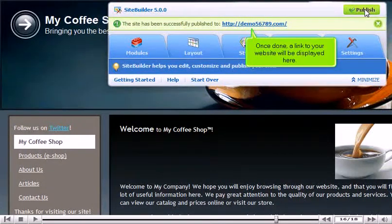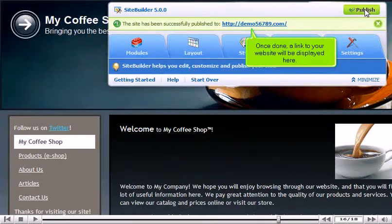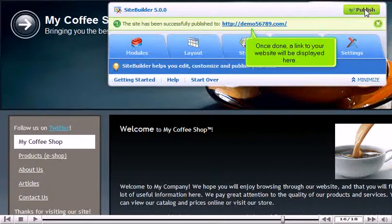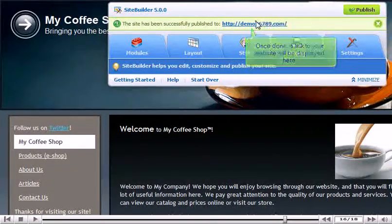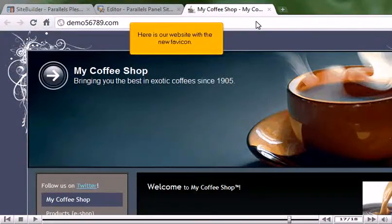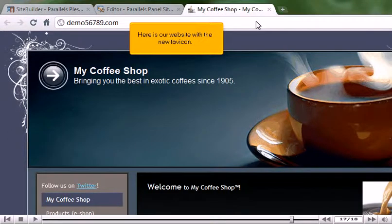Once done, a link to your website will be displayed here. Here is our website with the new favicon.